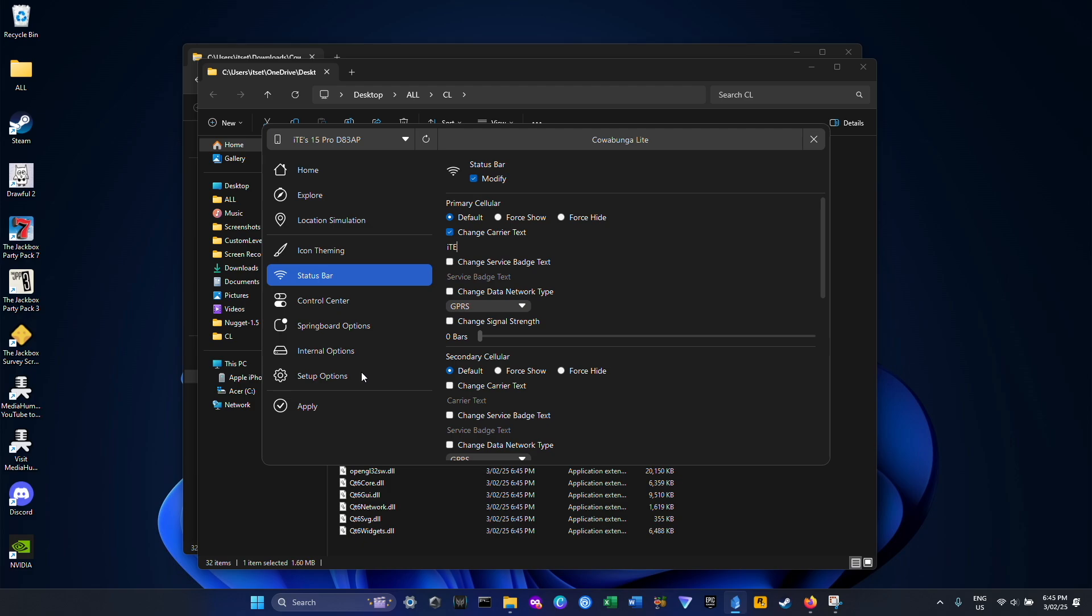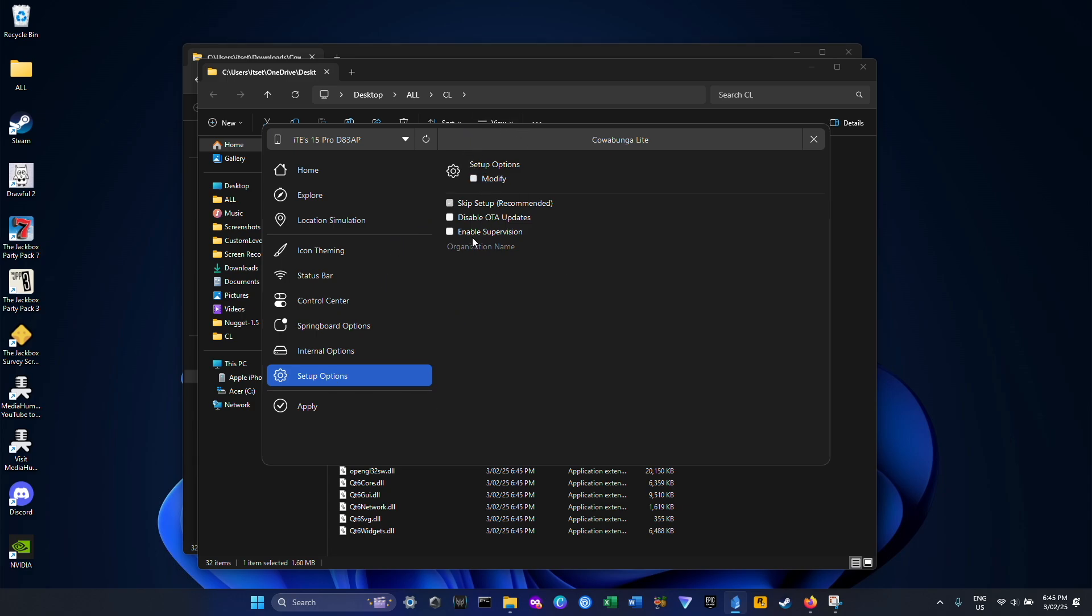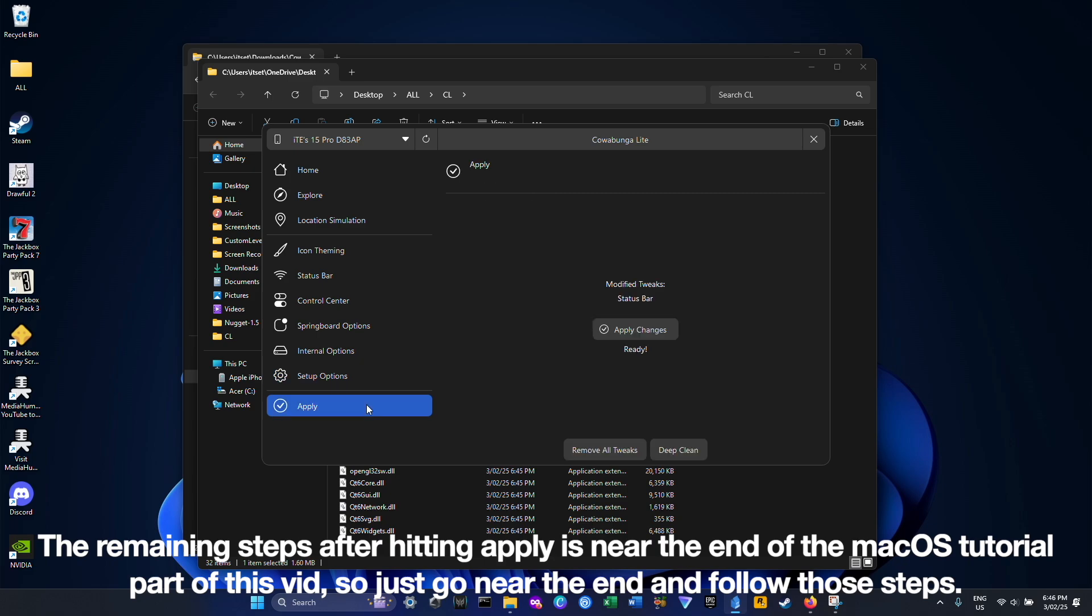And then if you have configuration profiles installed on your iPhone, make sure this section is disabled. Go to the Apply section and click on Apply Changes.